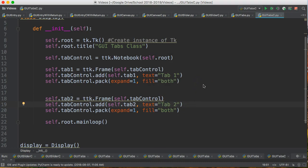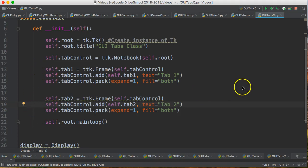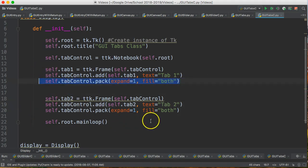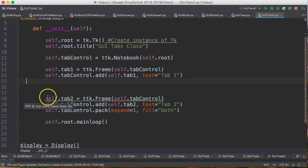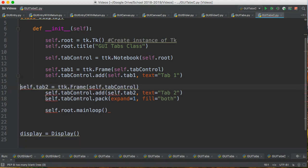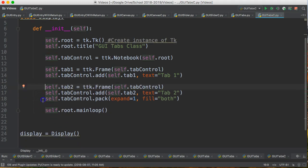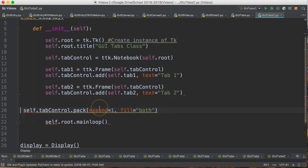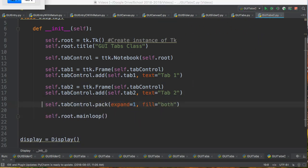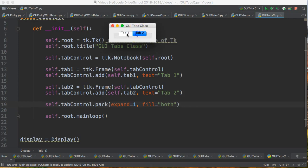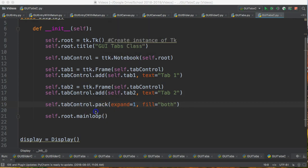One thing I didn't do in my last video — notice how the pack line appears twice. I don't actually need it twice. I'm just going to do it after I've added everything. So I'll add the second tab and then pack everything at the end. If I run this I get the same thing, but there's one less line of code to deal with, which is kind of nice.